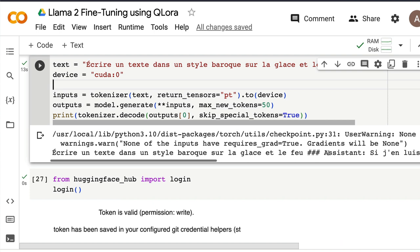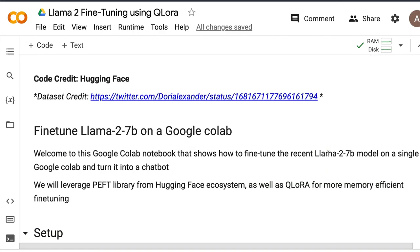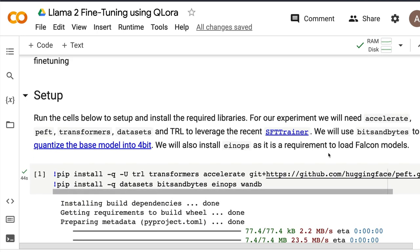Here is a simple example: you give a prompt to create a particular text in the style of ice and fire, and it generates some French text. You can use Google Translate to check it. This entire project leverages a tutorial that Hugging Face put together, which uses PEFT and TRL to instruct fine-tune using QLoRA.